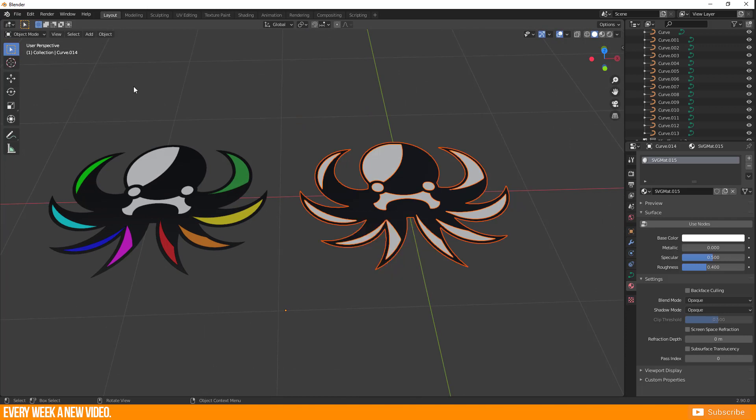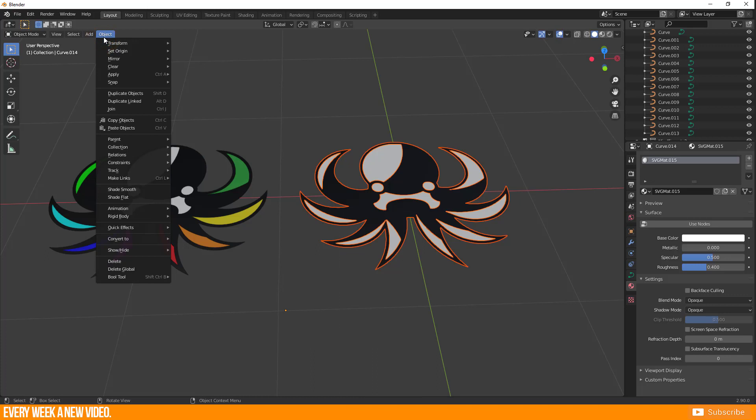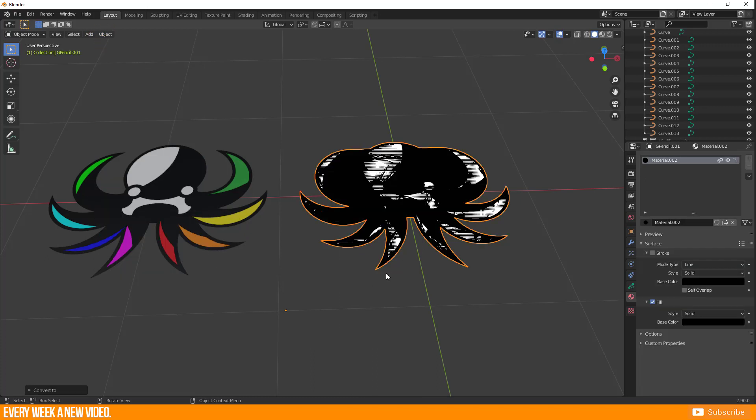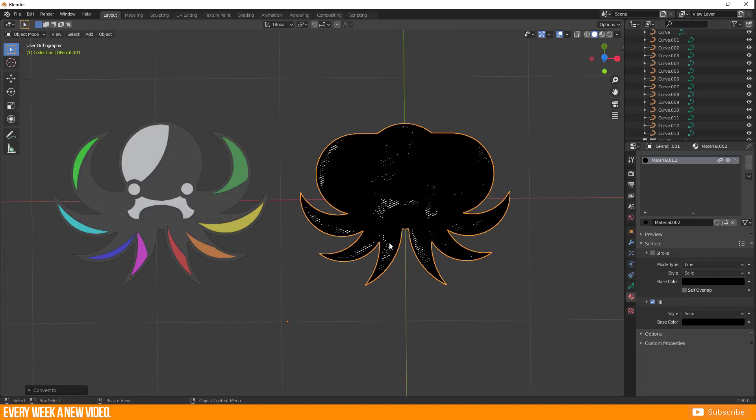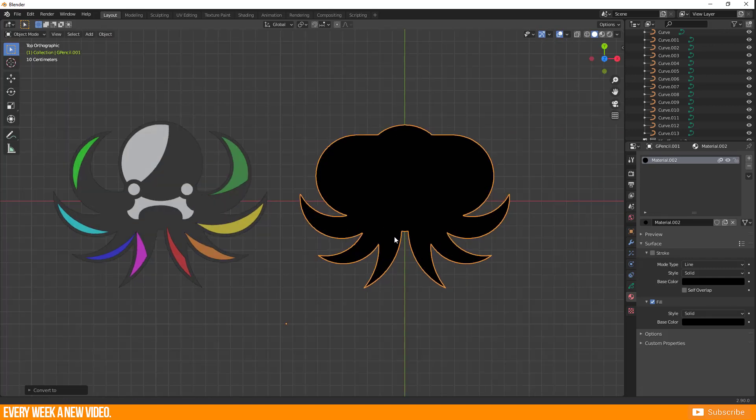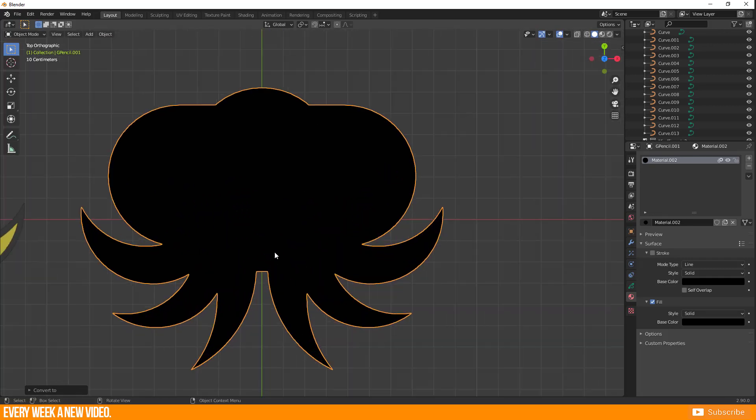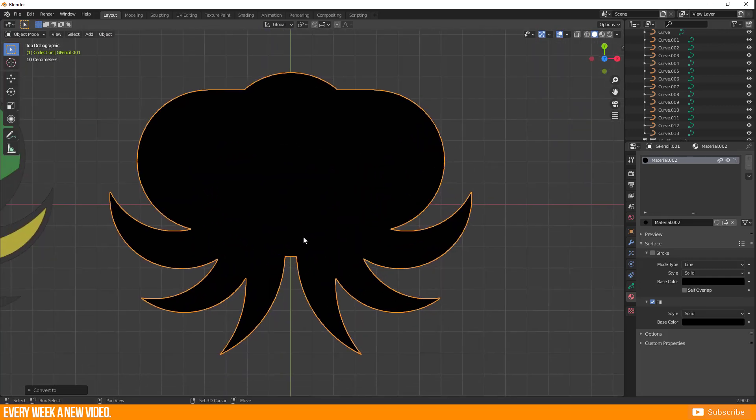Or go to Object, Convert to Grease Pencil from Curve Mesh. With both options you will get this result which isn't what I expected.